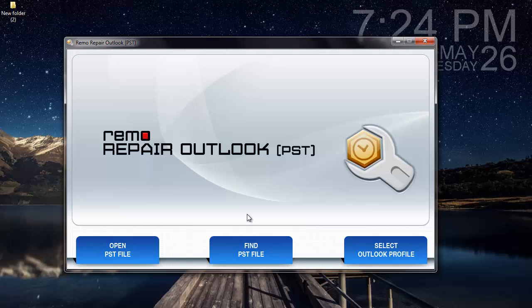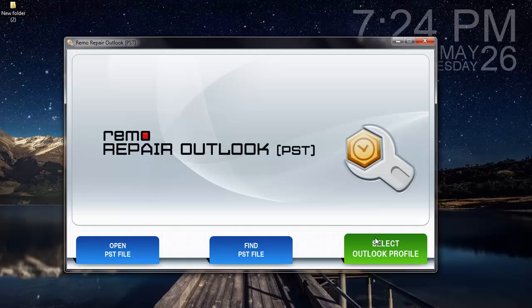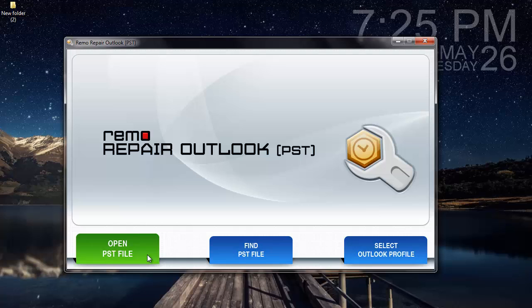Here, I find three options on the main screen: Open PST File, Find PST File, and Select Outlook Profile. The first option, Open PST File, is to select the PST file if I know its exact location on my computer.